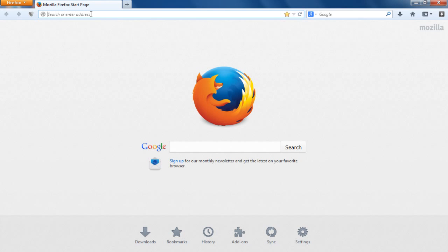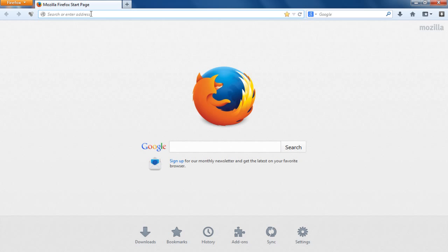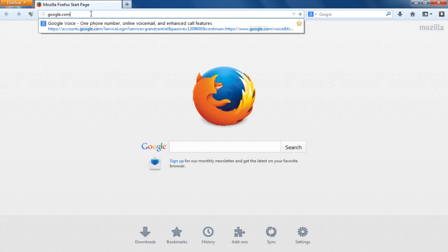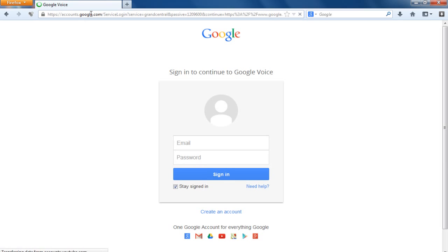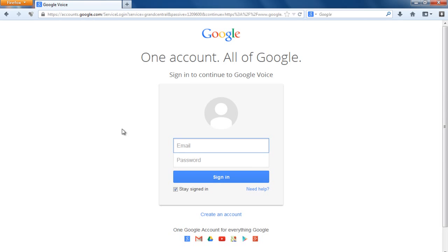You'll need a Gmail account — I'm not going to show you how to create one since everyone knows how to do that. After you have the Gmail account, you want to go to google.com/voice and then log in.